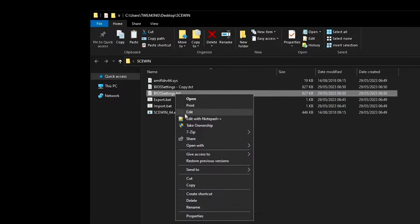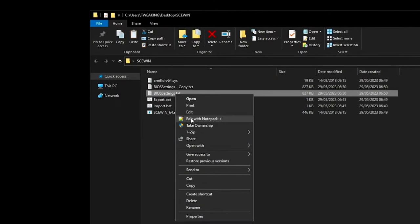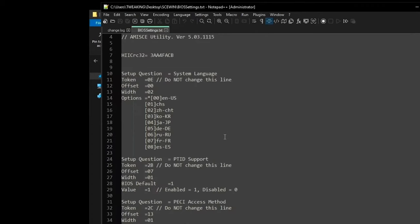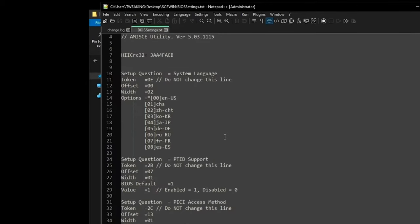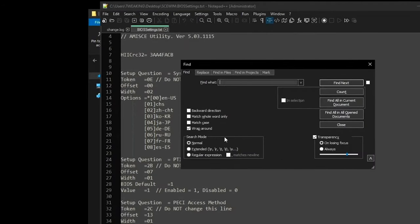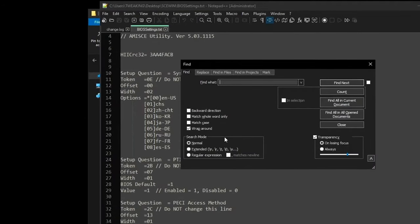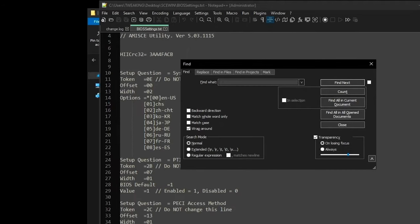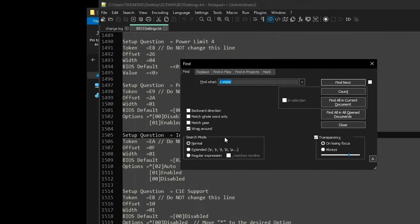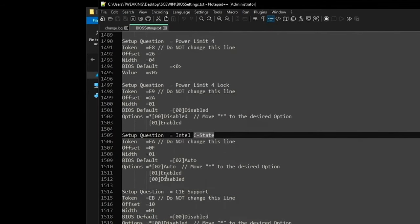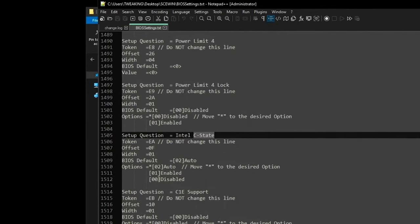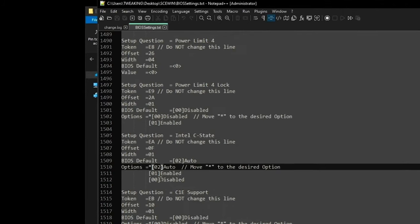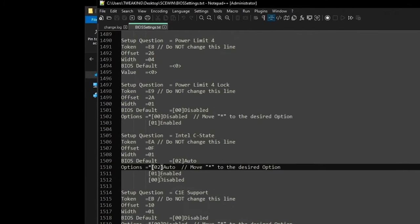Once exported, it will give you a BIOS settings file you can edit with notepad. You can open this, press CTRL+F, and then search up different values within your BIOS to optimize. So let's say C state, for example, you can go in here and move this little star or asterisk to whatever option you want.